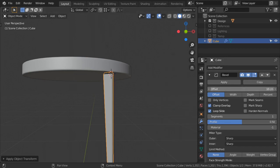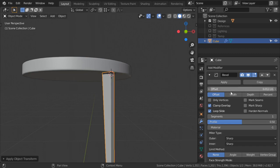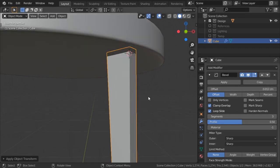The offset will be 0.025, then we can apply the Subdivision Surface with 3 segments.